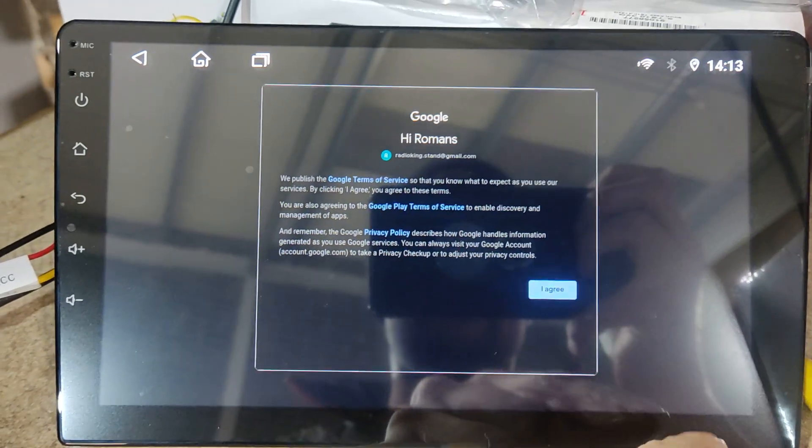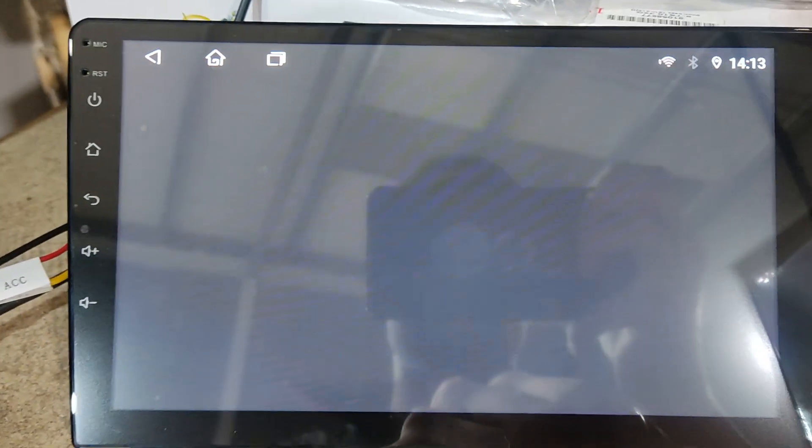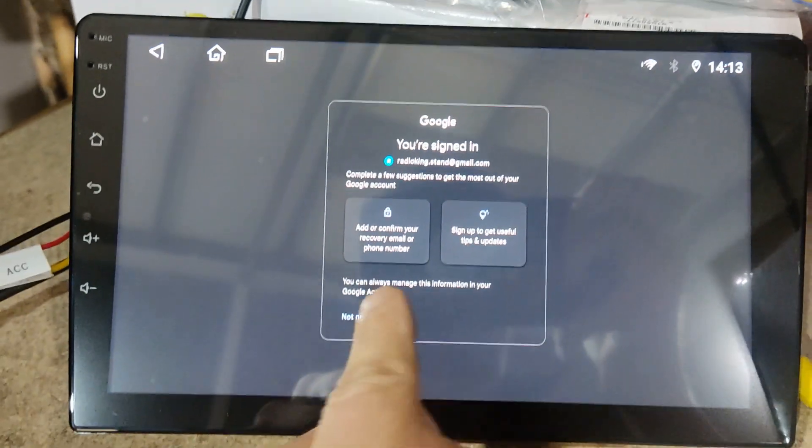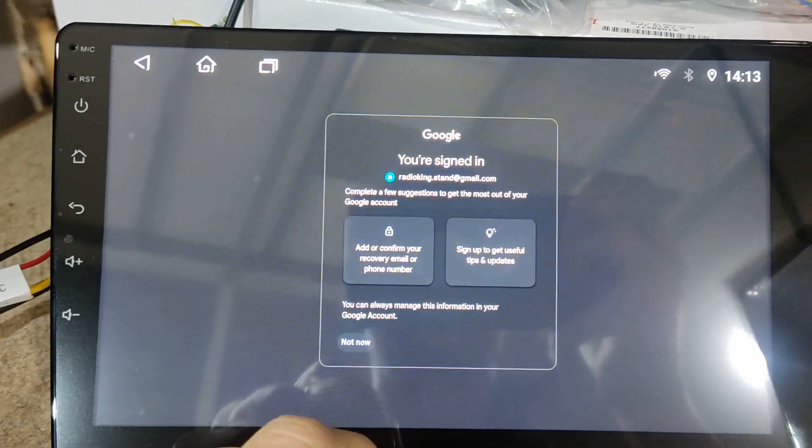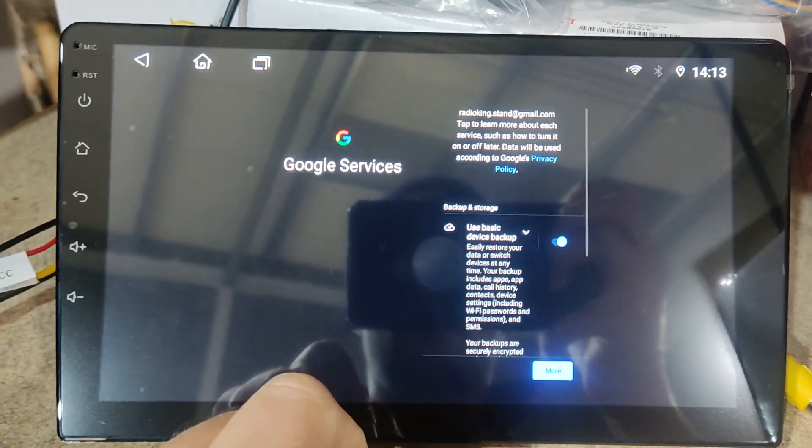Google is asking for some agreements. We have no choice here, we just agree with everything.